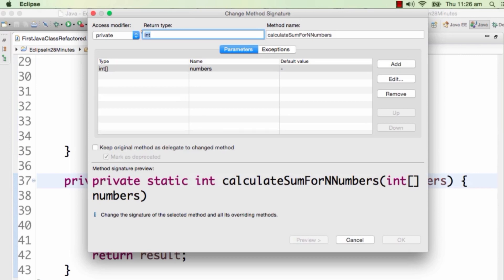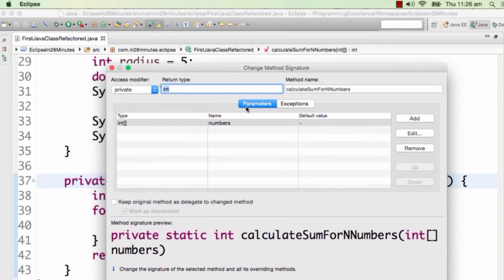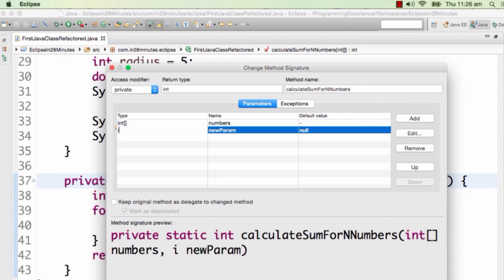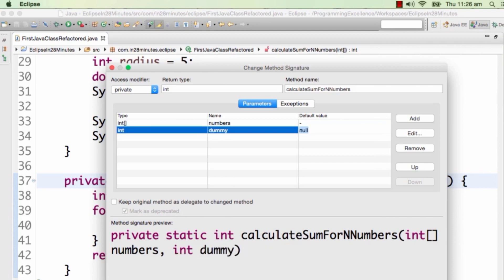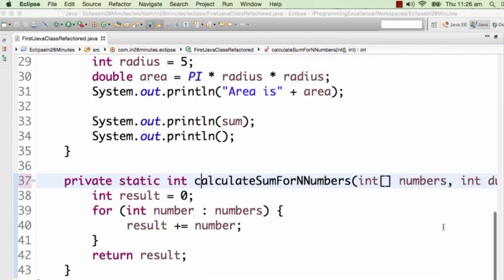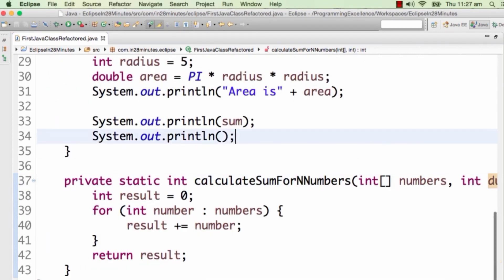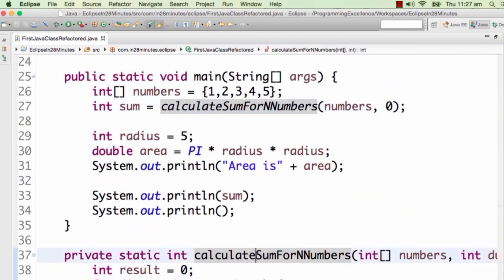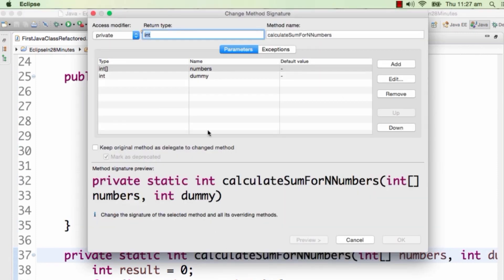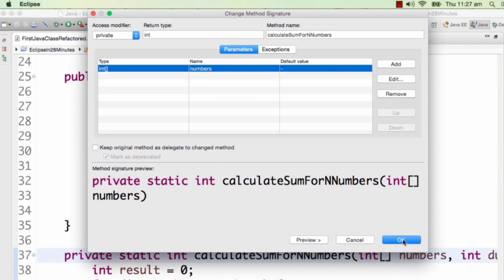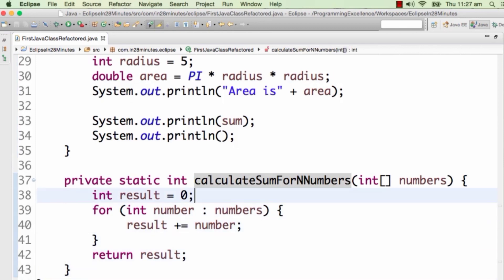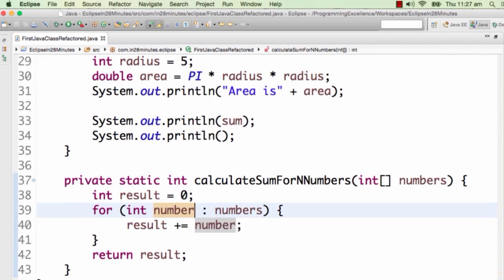Alt+Shift+C is used to change the parameters of a method. Let's say I want to add a parameter to this method — I'll add a new parameter int called 'dummy' and give it a default value of 0. You'd see that everywhere this method is used, 0 would be automatically passed as the default value. So int dummy comes in as a new parameter, and wherever this method is called, 0 is added in. This is Alt+Shift+C — to change the signature of a method. I can also remove a parameter: remove it and say OK, and that parameter is gone.